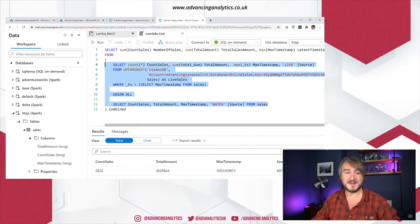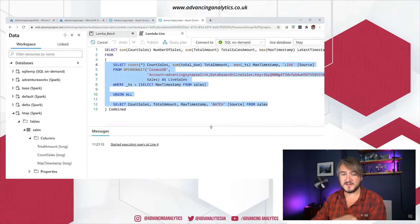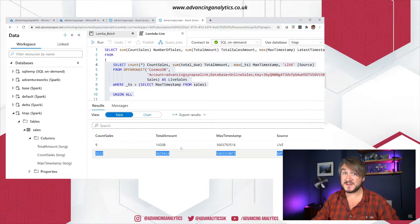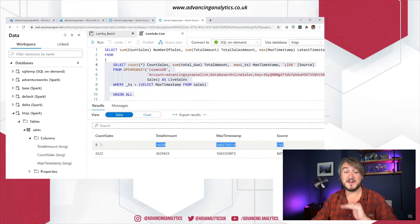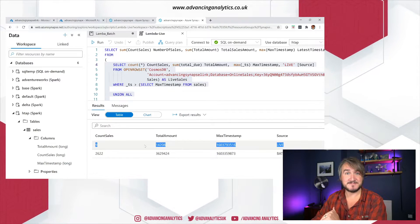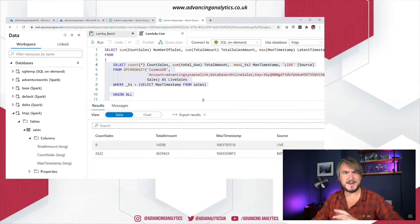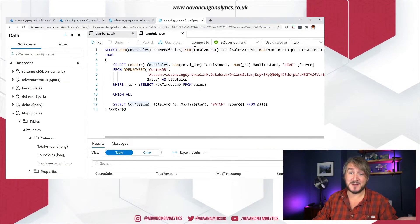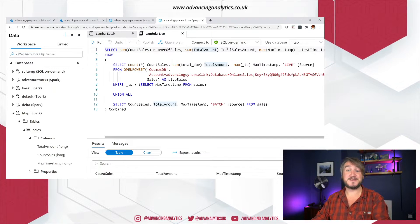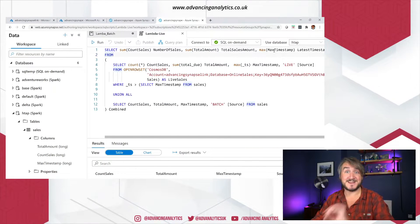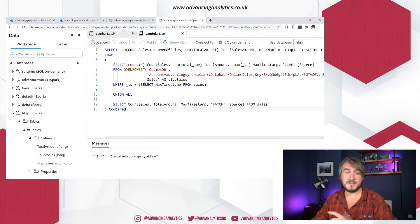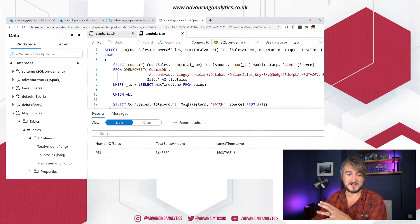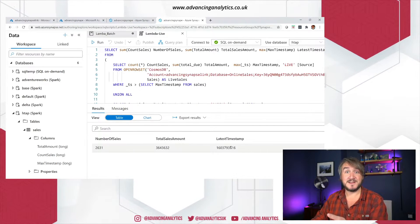So whenever I reprocess my batch view, I don't have to change anything in the config — the script just works. The watermark from where it'll accept transactions in the live part of the query will just change and get updated as my sales table updates. If I run those two together, I get two records: the batch view showing what's happened in the batch, and then everything that's come in live since I last ran that batch view. To get the combined view, I just wrap those both in a subquery — giving me the count of sales across both, the total of sales across both, and the max timestamp across both. Running that gives me the up-to-date combined view.